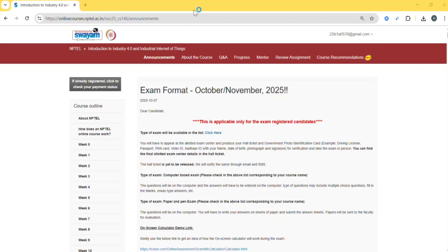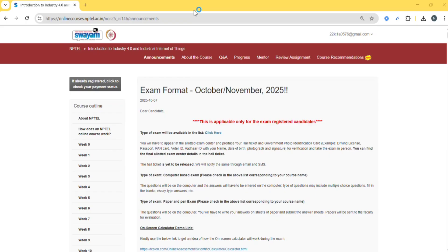The NPTEL exam is just a few days away and if you haven't started serious preparation, don't panic. You can still score well if you can plan smartly in these final days. Here is exactly what to do step by step.